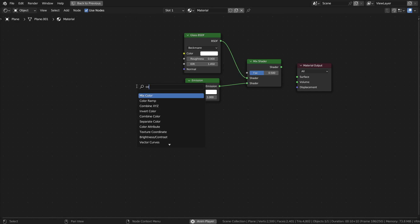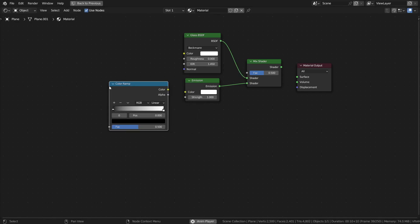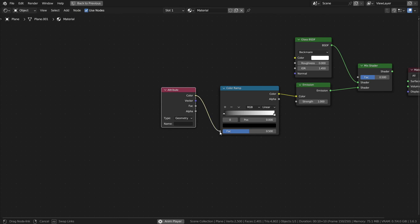Add in a color ramp and connect the color output to the color input of the emission texture. Add an attribute node and connect its color output to the color input of the color ramp.